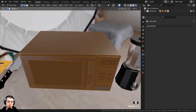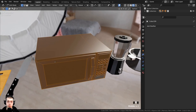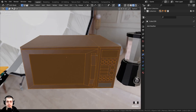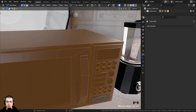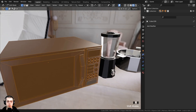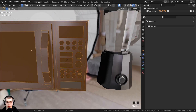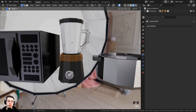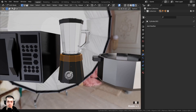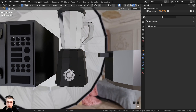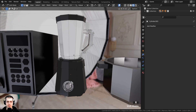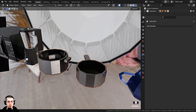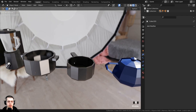I also created a low poly microwave — just a cube where I insetted some faces and extruded them out to give the different panels and the door. All the buttons were just some cubes and cylinders. I also modeled a blender — again just a cylinder which I extruded up and scaled down along the blender shape — and also modeled some very basic pots and pans.